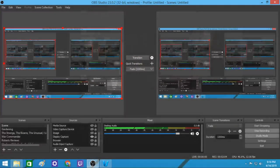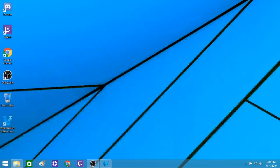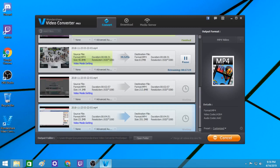Hello everybody, this is Roger Hansen, and I am working with audio in video. Today I want to go through some things that I've been getting better at.